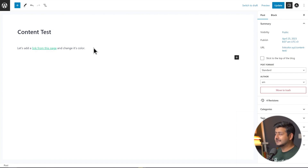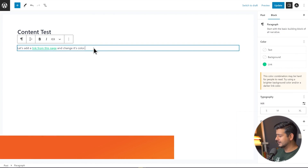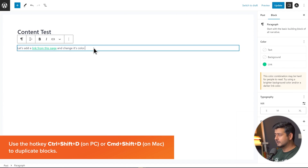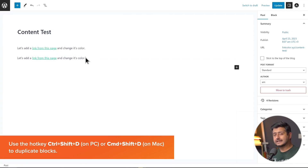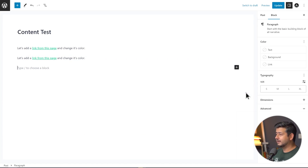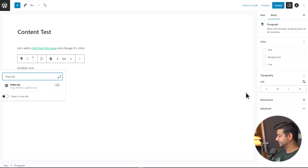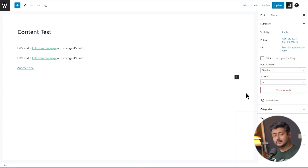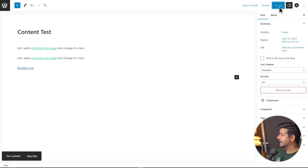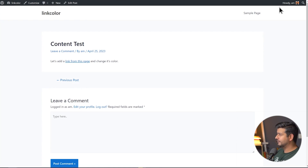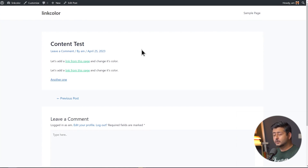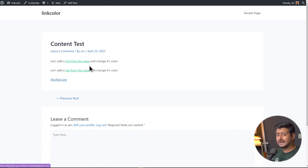I like this green color, so I'll click on it and instantly see the link has changed color. This will change only this block's link color. If you duplicate the block with Ctrl+Shift+D or Command+Shift+D on a Mac, it will also duplicate the settings. But if you create a new block and add a paragraph with a new link — like WPBeginner.com — and update the post, you'll notice the first two links are a different color and the third one is the default color.